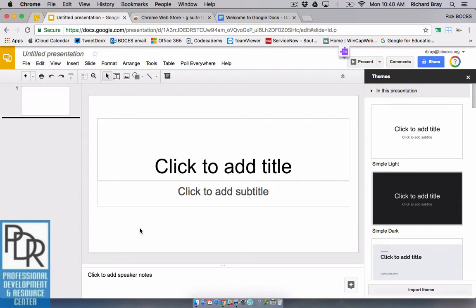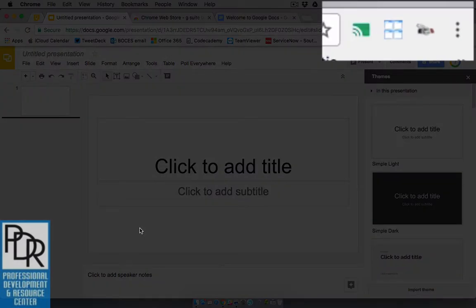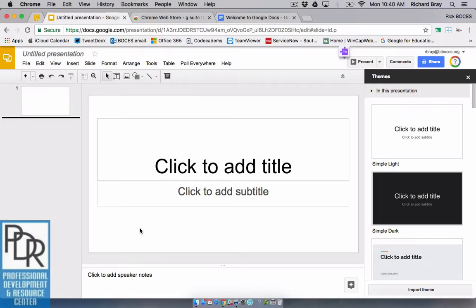Now most extensions in Chrome live in the extension bar, the extension space, next to the Omnibox in the Chrome browser. This is not one of those, so when you install it it's not going to show up there.